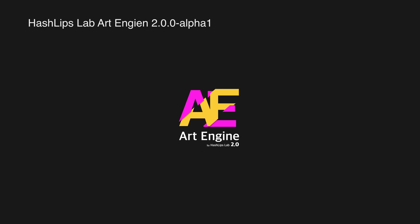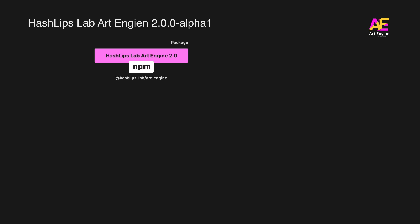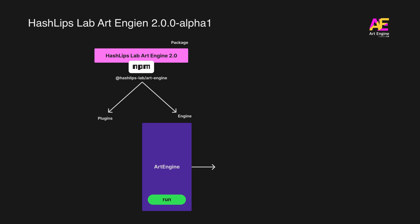This is important for developers who wants to develop on the open source software and for users who wants to understand the system. Keep in mind that everything you're about to see, we also have a template for it, which will take you two clicks to use the whole system. But now we're going to build everything from scratch. Let's look at how it works. Firstly, the new Art Engine lives as a package on npm. In the package, we have two main parts.